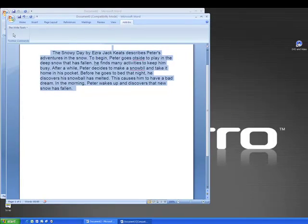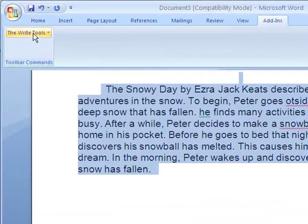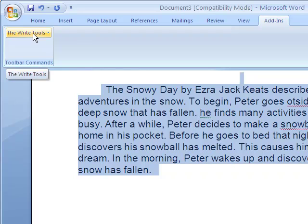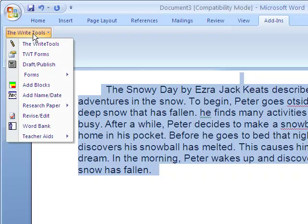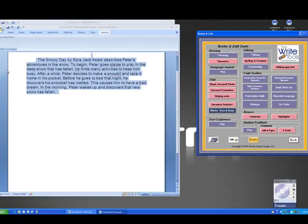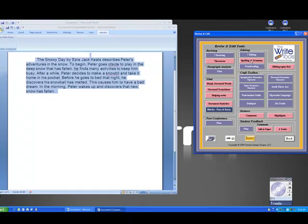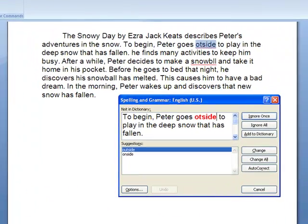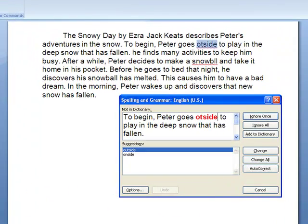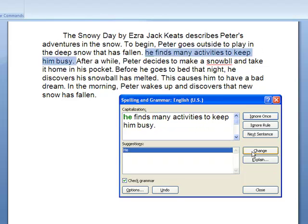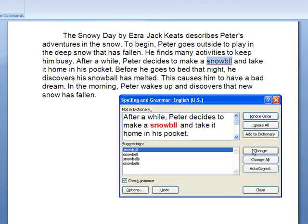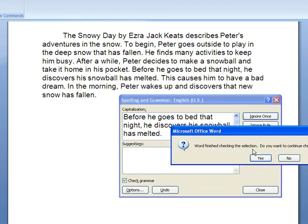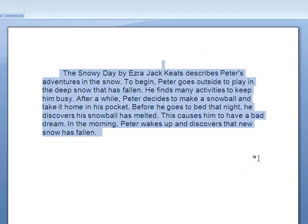Now this particular paper has some errors so we're going to go to our revising and editing spelling and grammar and do some corrections. Now I see that I've spelled the word outside wrong so I'm going to change that to the one they suggest. I see I've forgotten a capital letter so I'm going to fix that. Oh I've spelled snowball wrong. I'm going to fix that. Now I think it's ready to go.